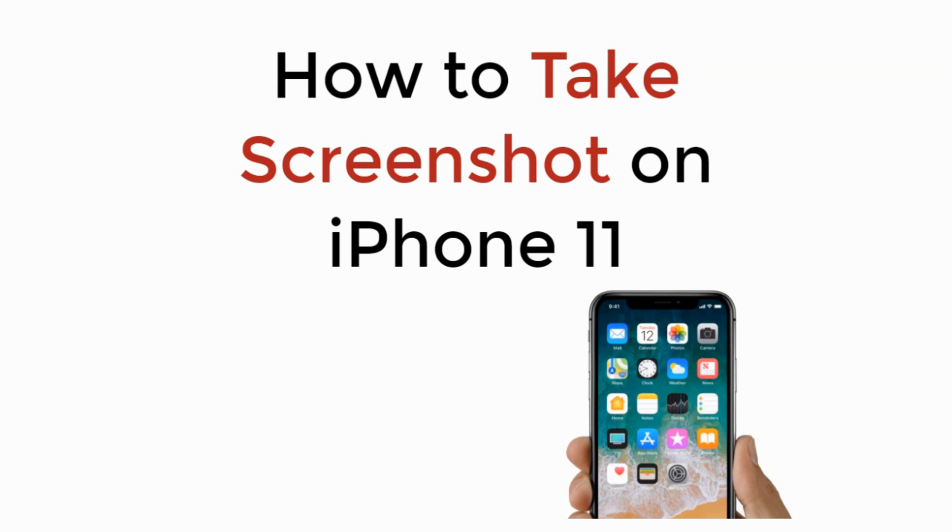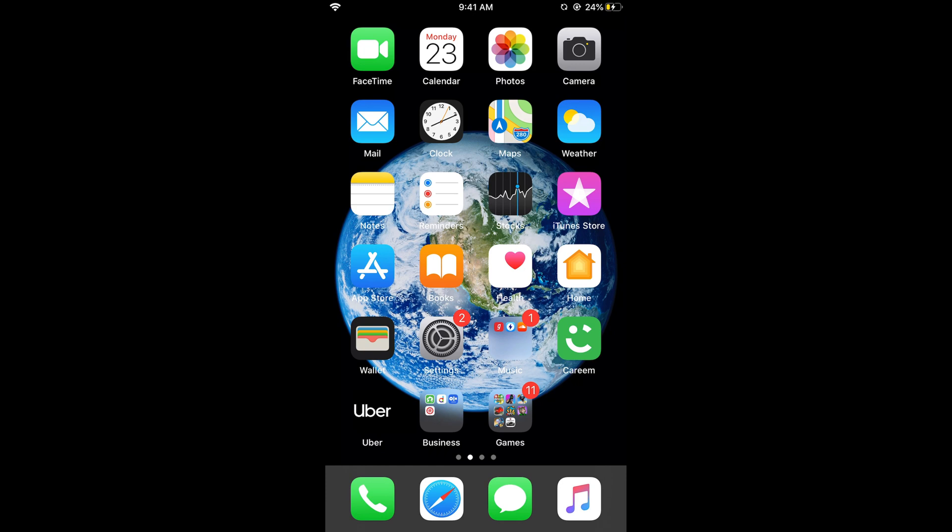In this video we will learn how to take screenshot on iPhone 11. So let's begin. It is really easy to take screenshot on iPhone 11 or iPhone 11 Pro. There are two methods, two easy methods to do so.